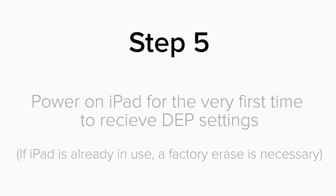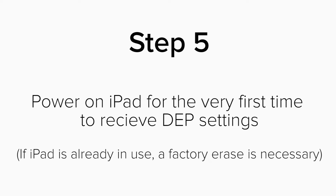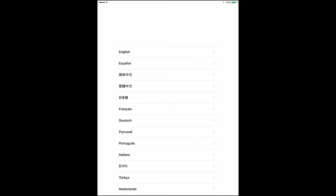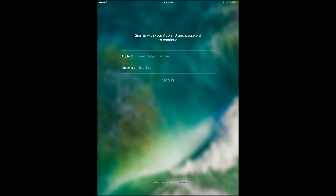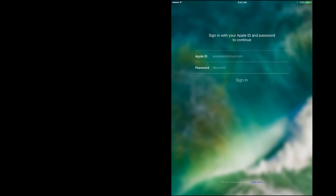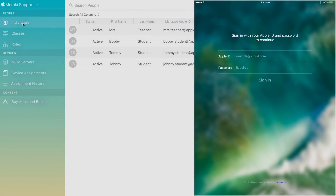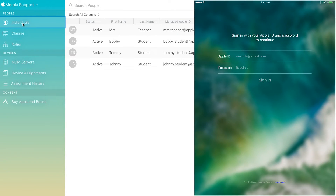Step 5: Power on the iPads for the very first time, or factory reset the devices if they're already in use. After you connect to Wi-Fi for the very first time, you'll see a screen that says your organization will automatically configure your device. Click Next and continue through the setup. After iOS is finished loading, the end user will receive a screen where they need to type in their Apple ID and password.